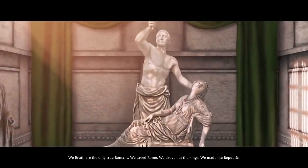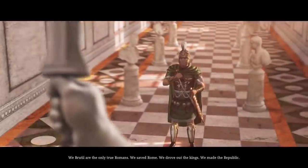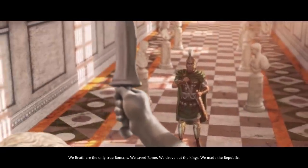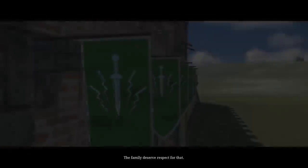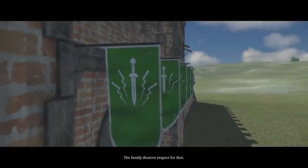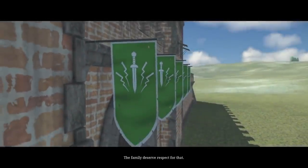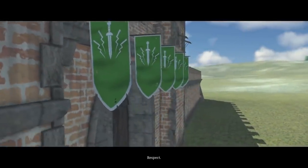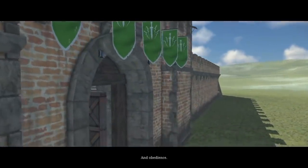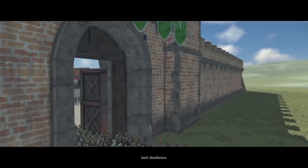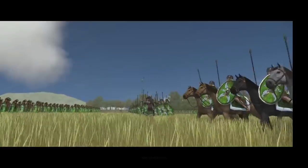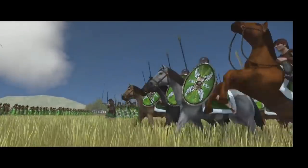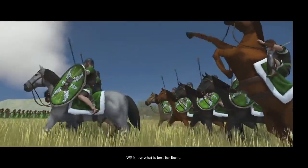And then after that, the Cognomen at the end is going to be your, usually your sub-branch of that clan. And then the first part of your name, the Praenomen, is kind of your personal name.